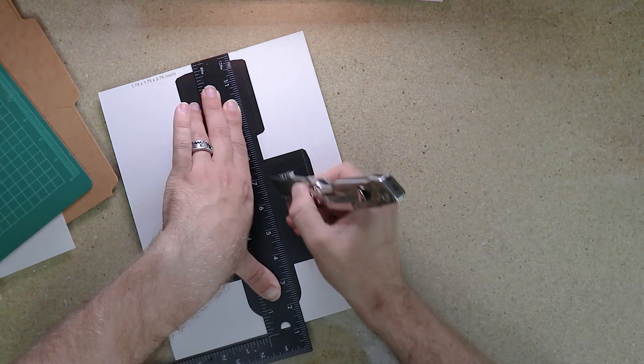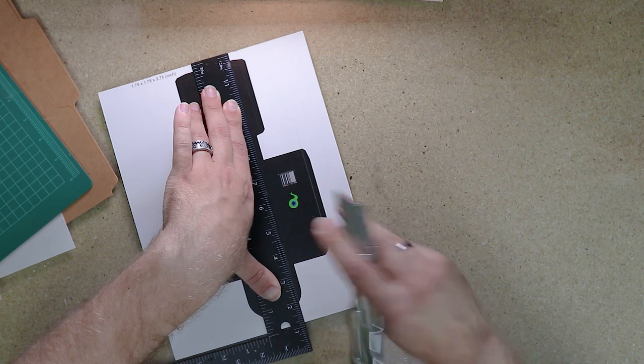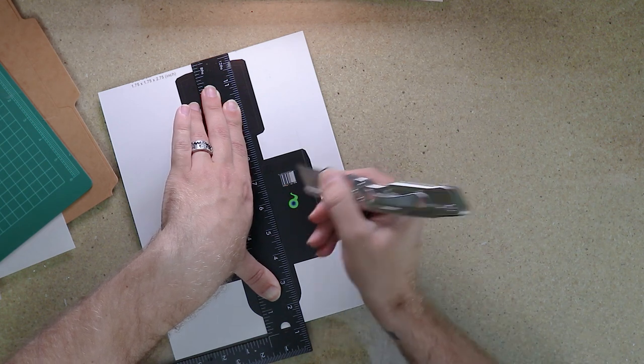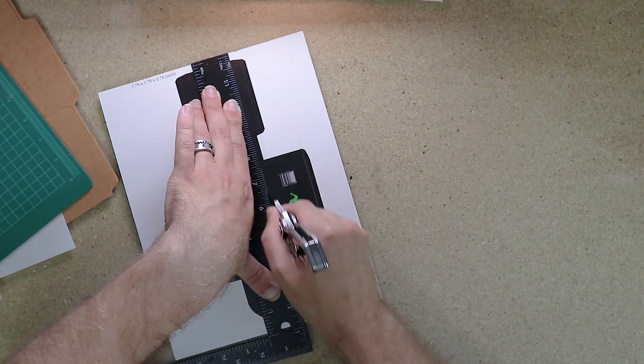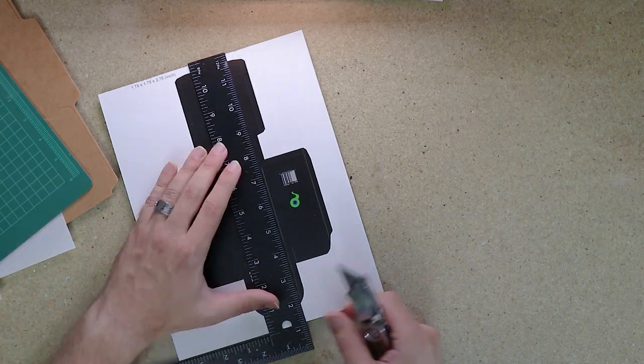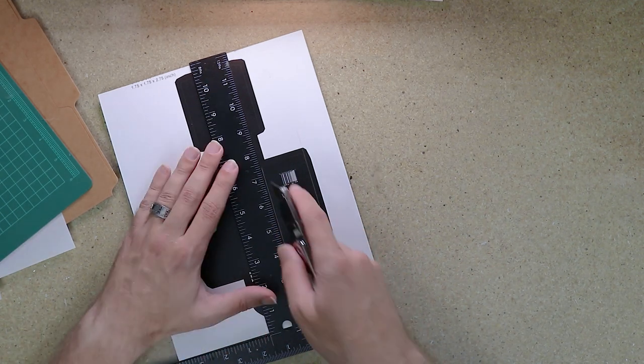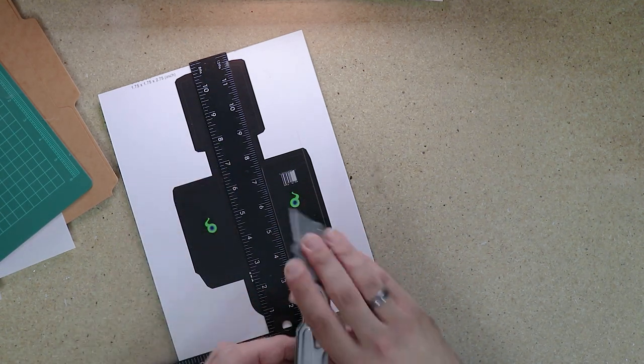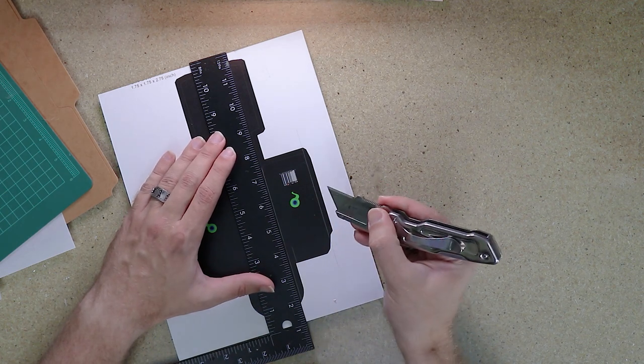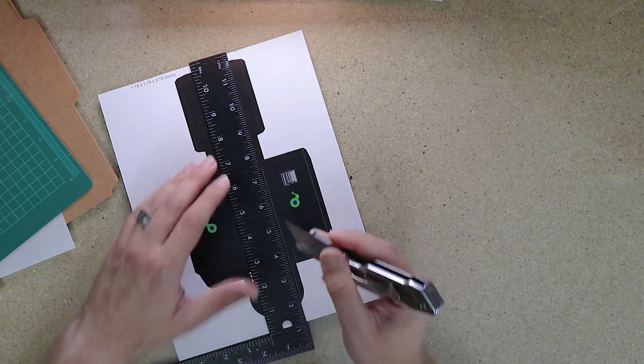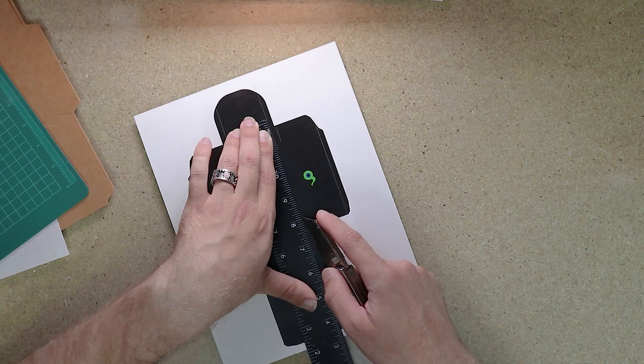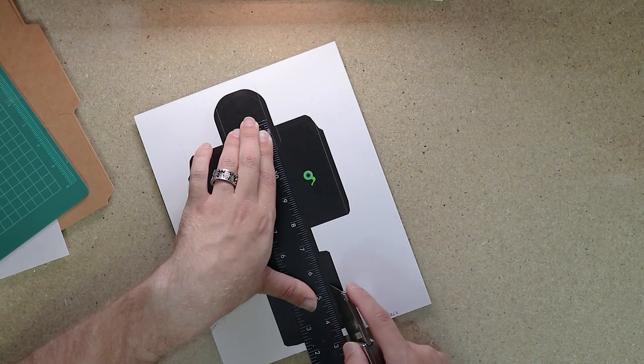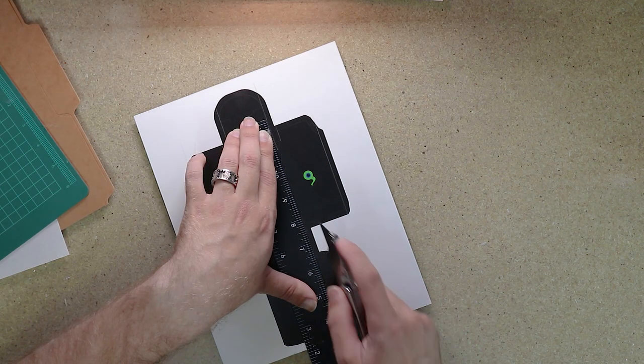Now, this is a score line, a fold line, so I like to flip my knife over, use the back side of the knife, and put in that score. You can, of course, try and do that by just using lighter pressure, but by flipping the knife over, you pretty much guarantee you're not going to cut through your material, and you're still going to get a really nice score line.